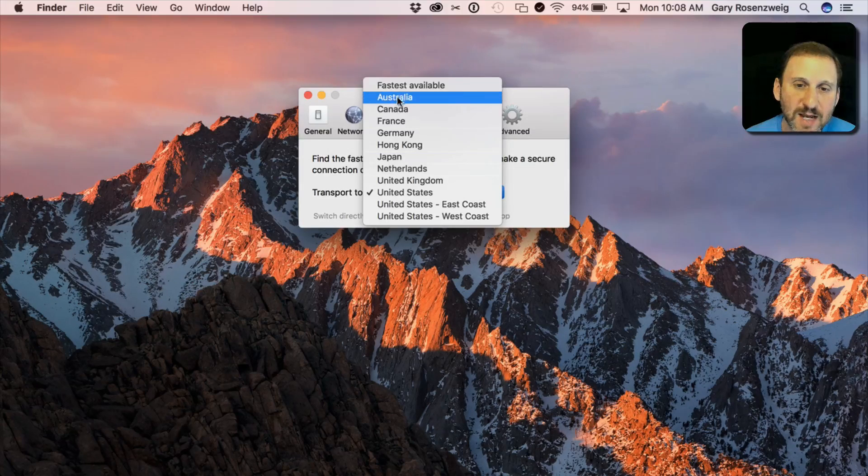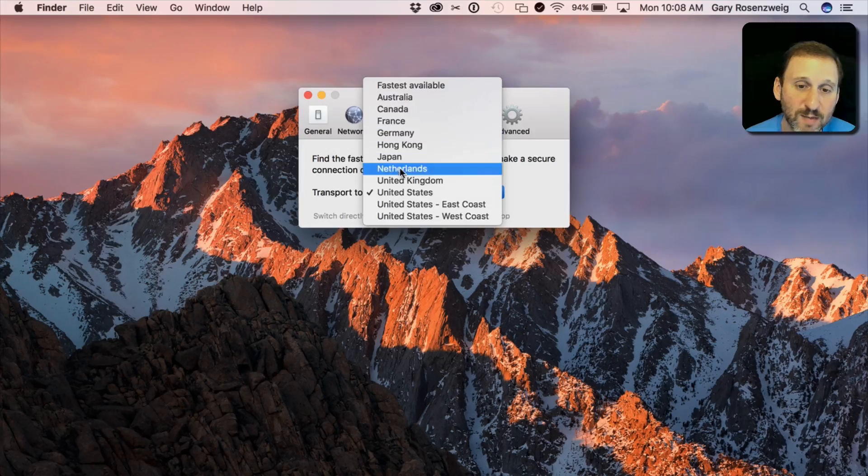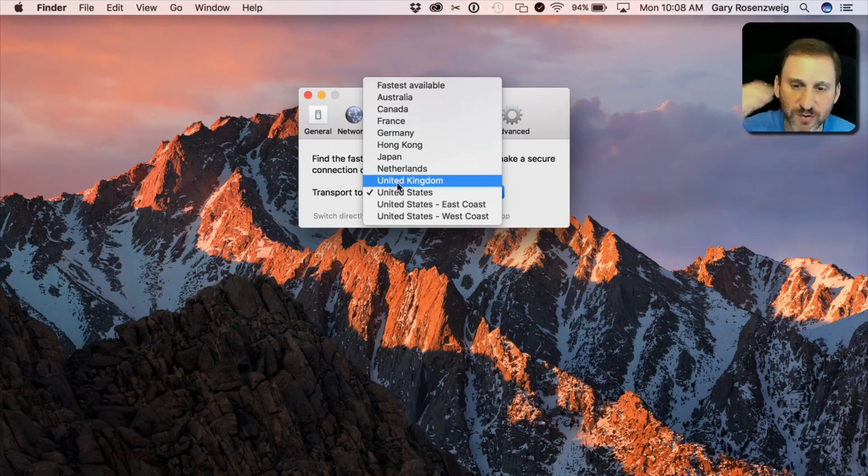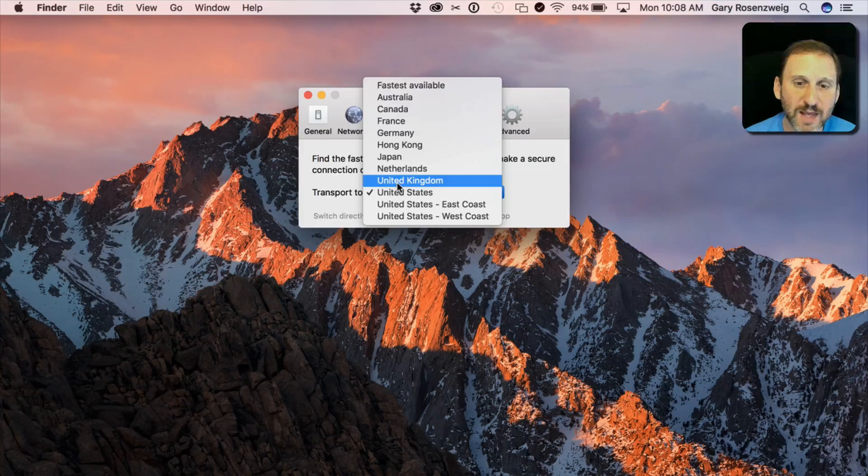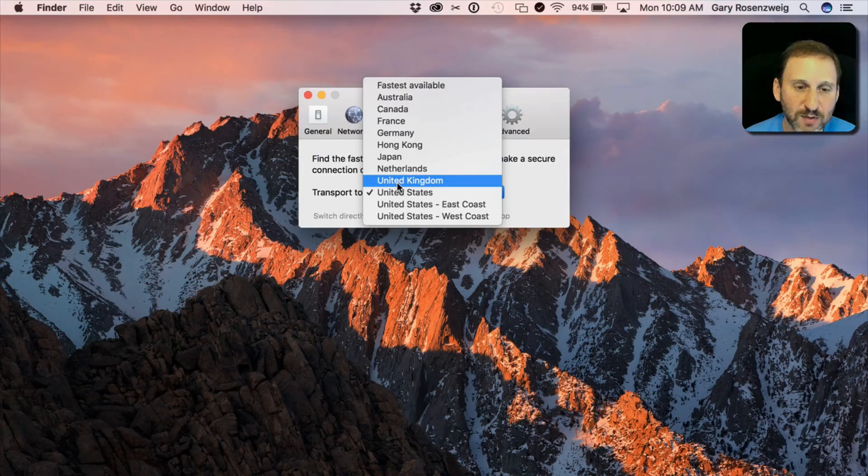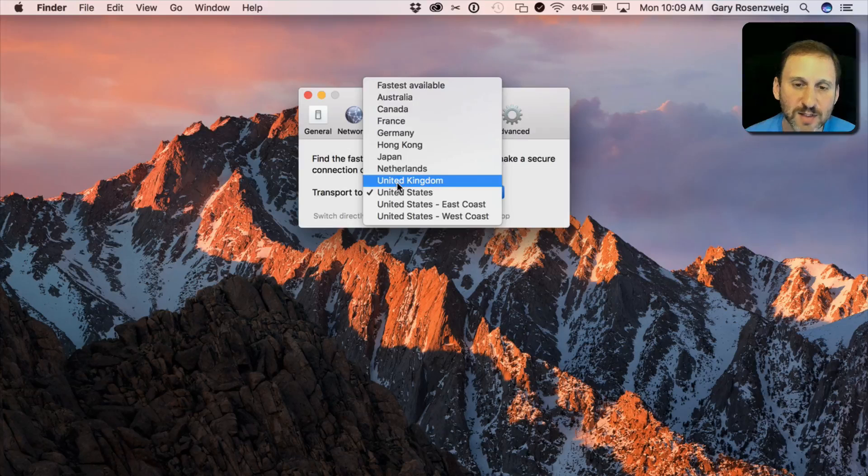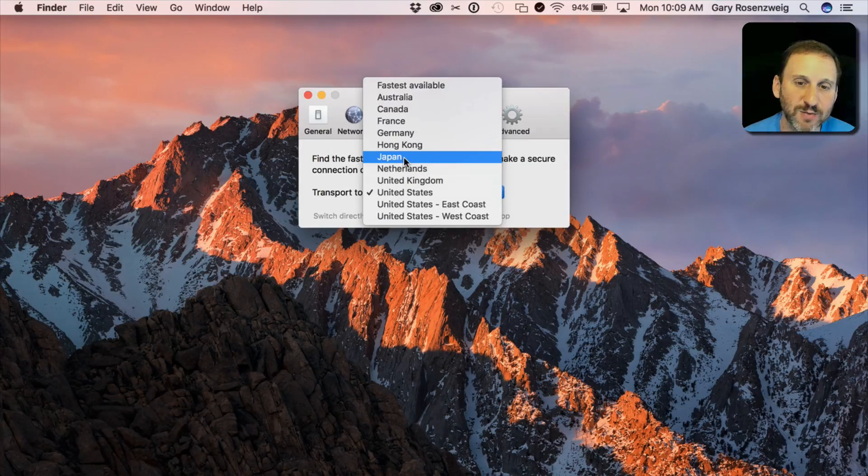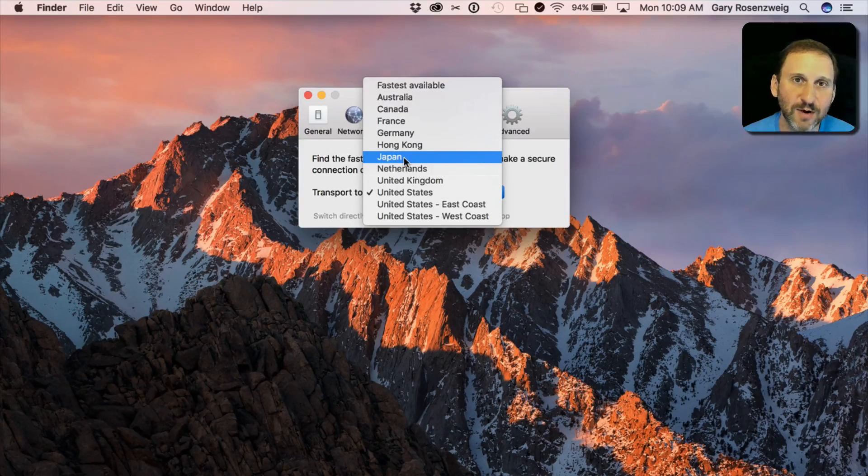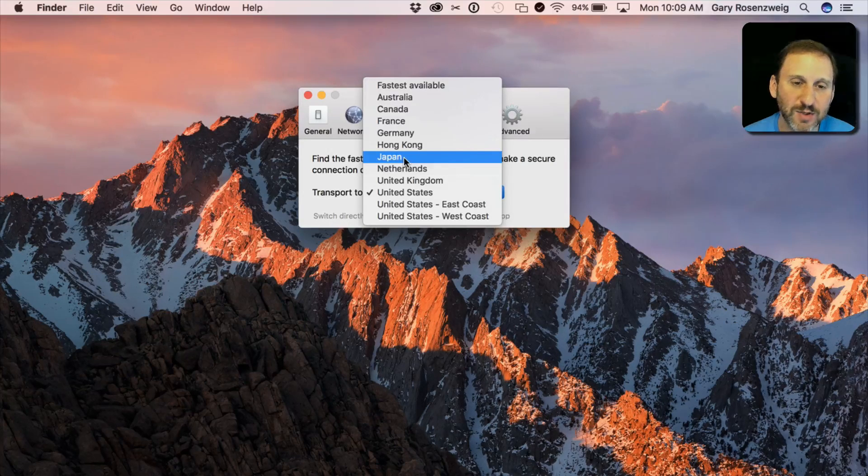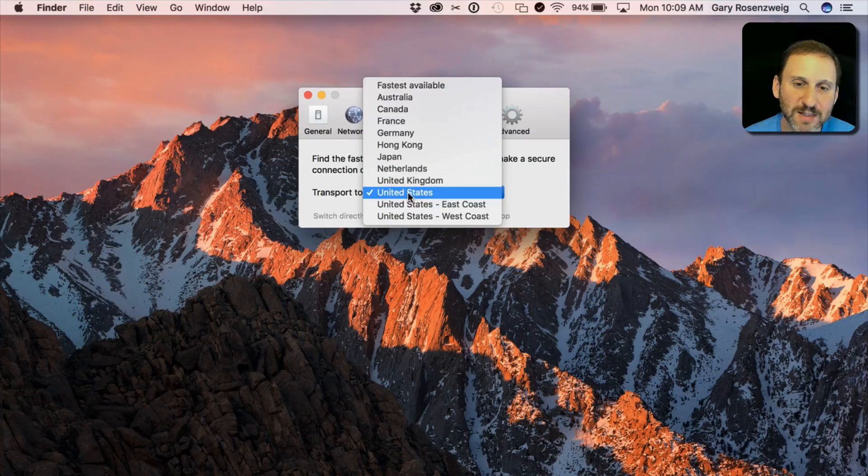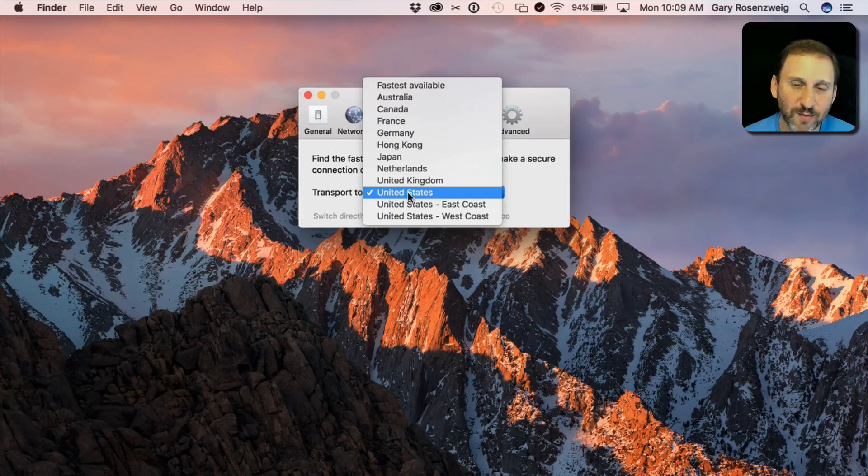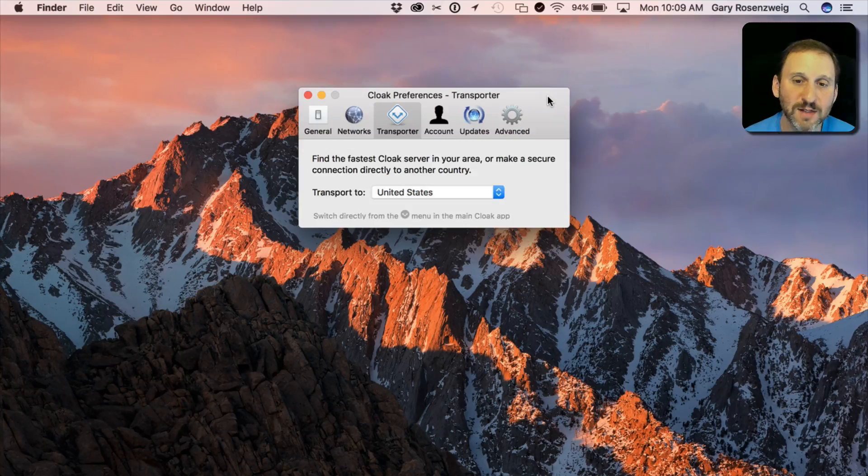The downside to using Fastest Available is sometimes the fastest one may be outside of the country, especially if you're traveling. So what happens then is your IP address that servers think that you have when they try to locate you seems to be from somewhere else. So for instance, if I was hooked up to Japan I would automatically get the Japanese version of some websites because it determines that I'm in Japan. But if I stick with the United States that means my connection is going to go from Japan all the way back to the United States and it will appear as if I'm in the U.S.